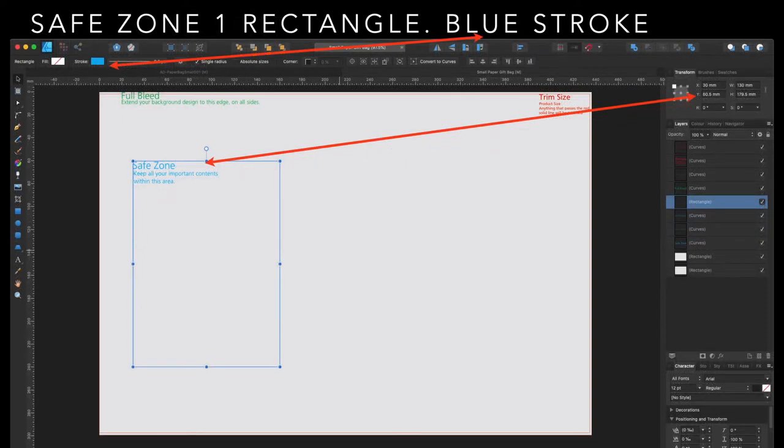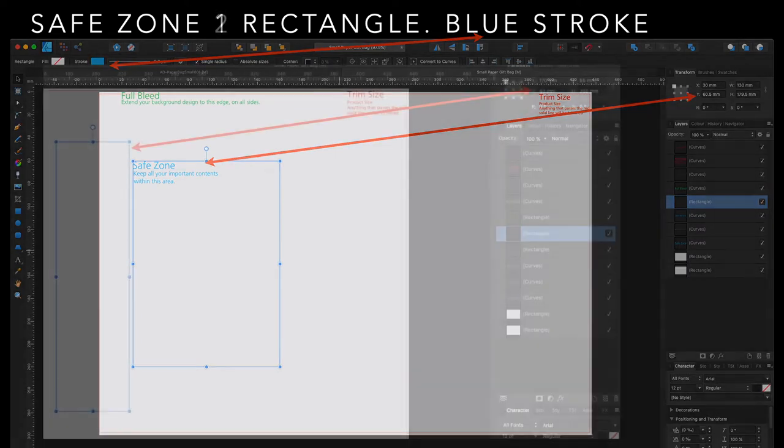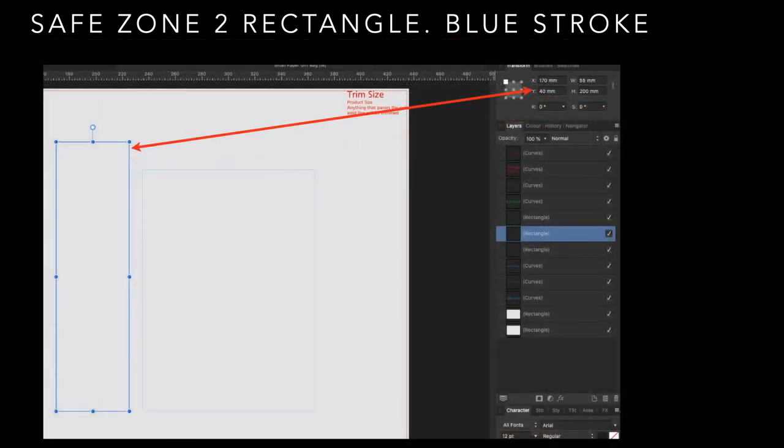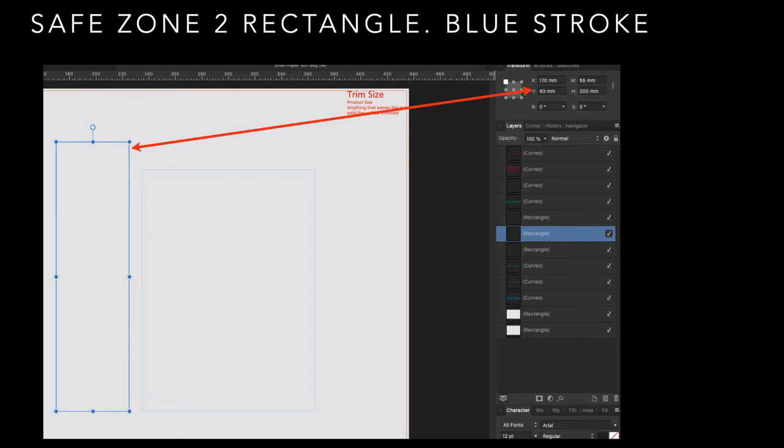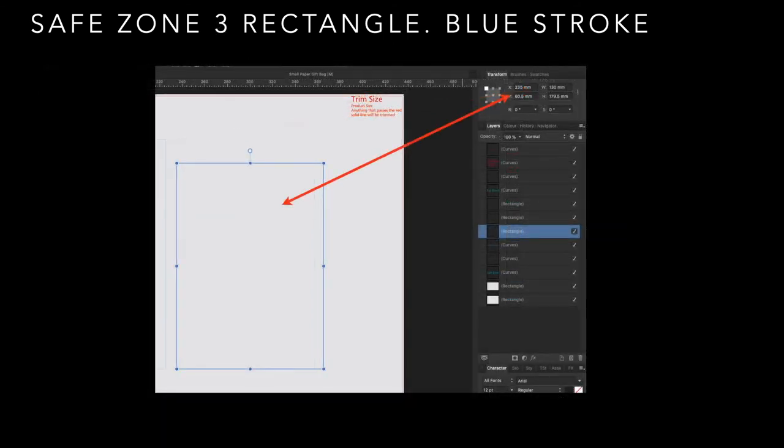Now, the safe zone 1 rectangle is a blue stroke. Set the stroke to blue. And its X is 30 millimeters and its Y is 60.5. And the size is 130 by 179.5. Safe zone 2. I've trimmed the whole document a little bit and moved it to the right because that safe zone is actually in the middle of the document. Again, it's a blue stroke. And that's where its X and Y coordinates are. And its size, 55 by 200.